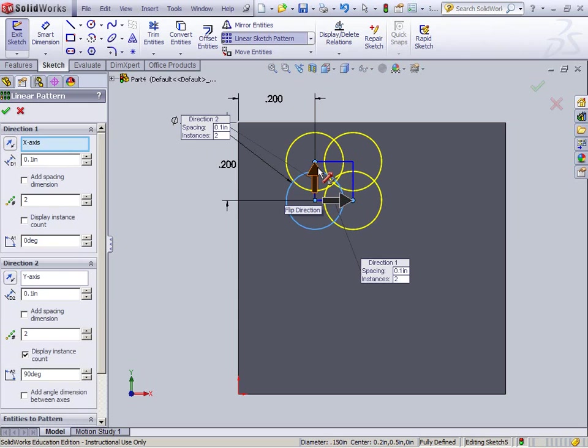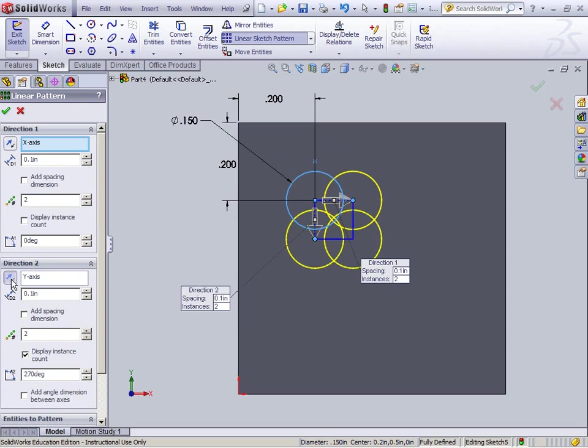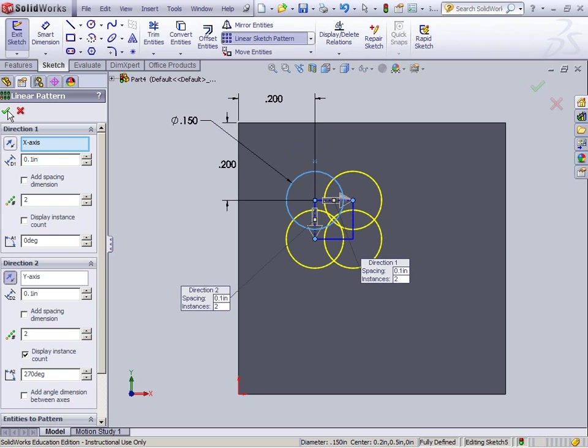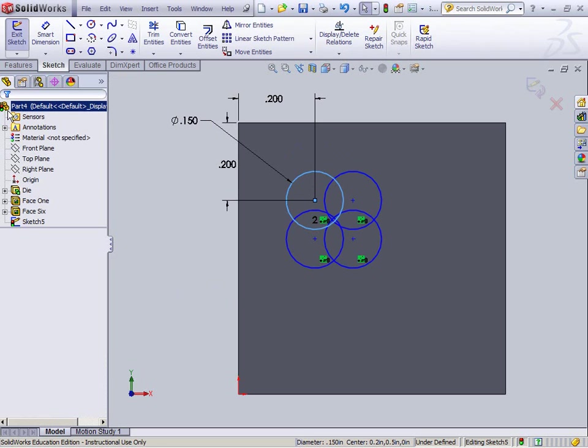Again, the 2 is facing the wrong direction, so I'm going to reverse it by hitting the button next to Y axis. I'm not actually going to click this Add Spacing Dimension button. It's just not working for me right now. So I'm just going to leave it the way it is as a default.